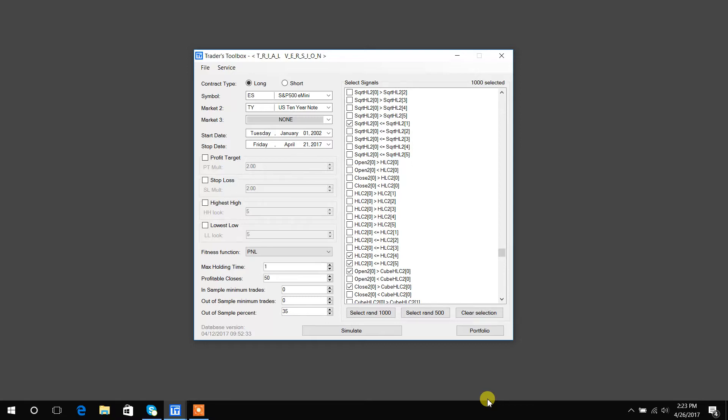And when it's all said and done, if you like any of the strategies, you can, at the click of a button, generate ready-to-trade code for a lot of the major retail brokers, including TradeStation, MultiCharts, NinjaTrader, and a few others.